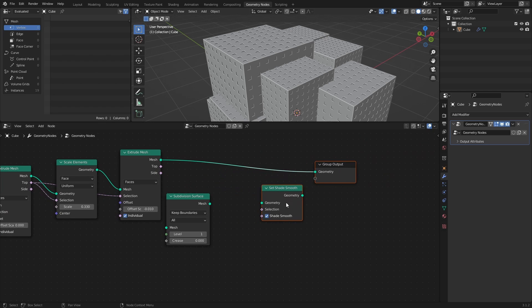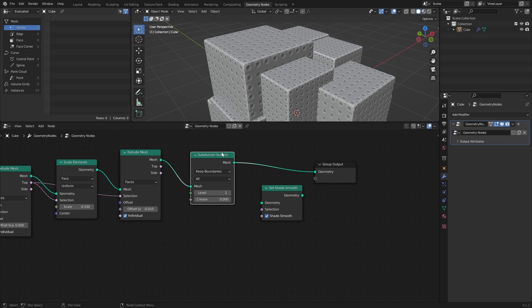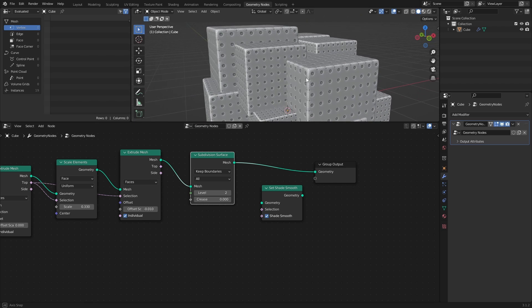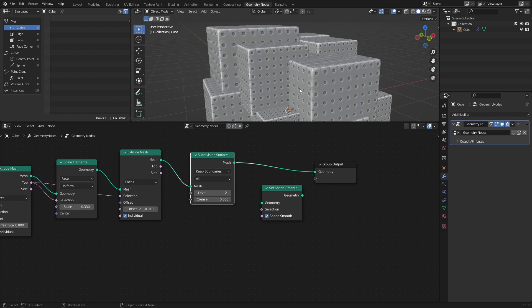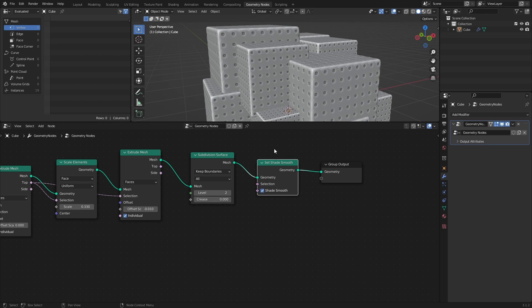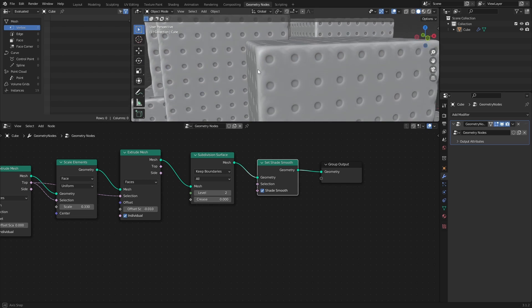Lastly, connect the Subdivision Surface node and set the Level to 2 to smoothen out the mesh and turn the square insets to circles. And connect the Set Shade Smooth node to apply smooth shading to the mesh.